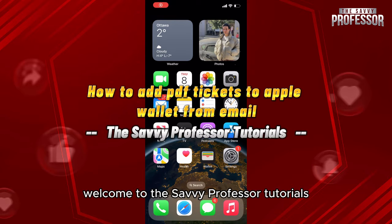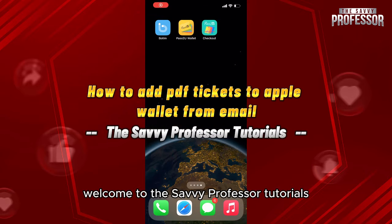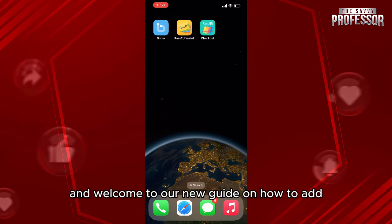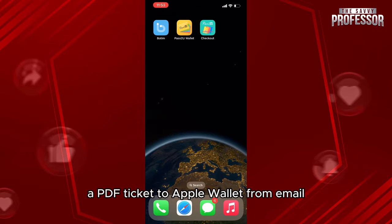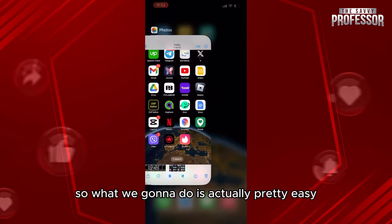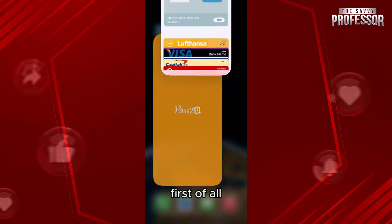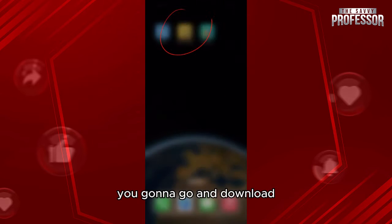Hello everyone, welcome to the Savvy Professor tutorials and welcome to our new guide on how to add a PDF ticket to Apple Wallet from email.